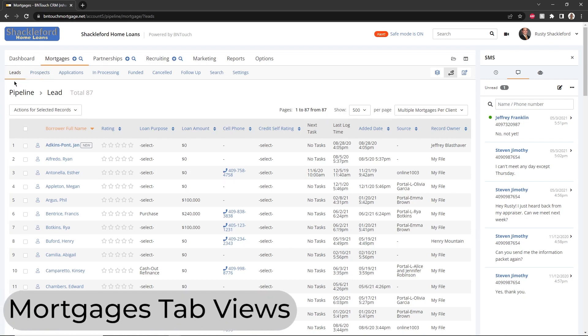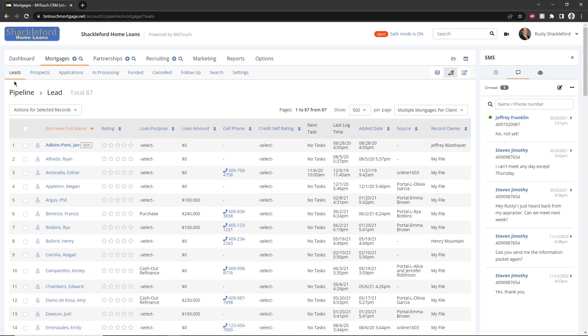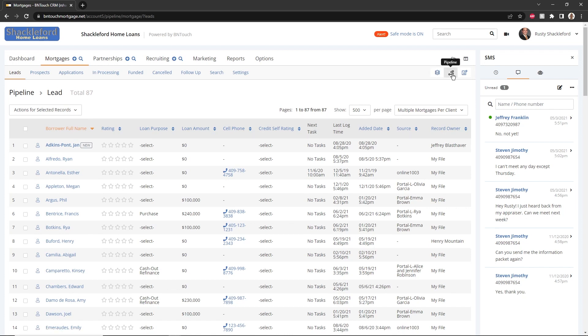The Mortgage tab contains a large amount of information. To find the data you need, you can change the view settings using the buttons in the upper right. These include the marketing sequence pipeline view, group view, and custom view.